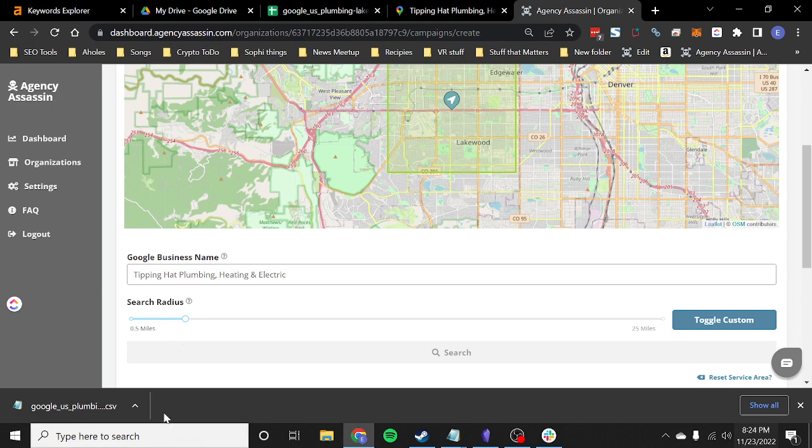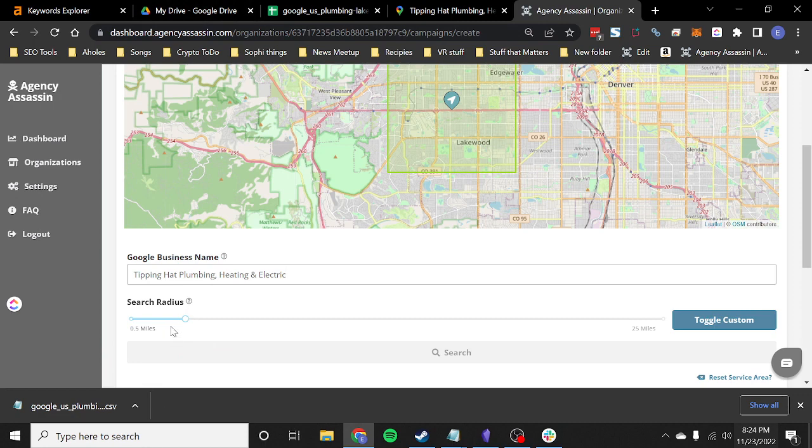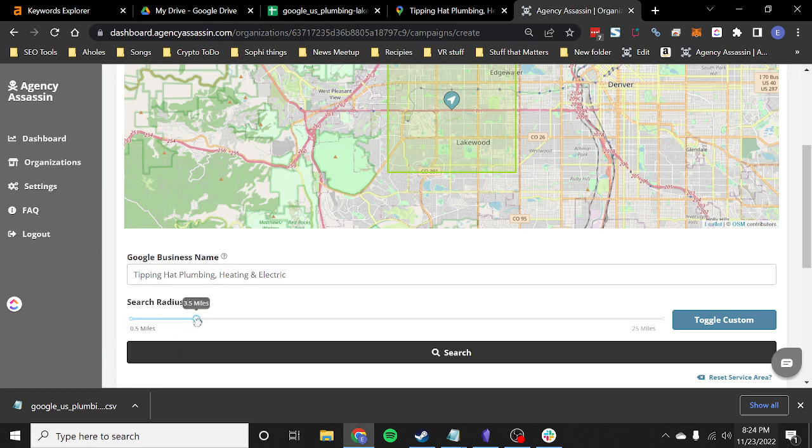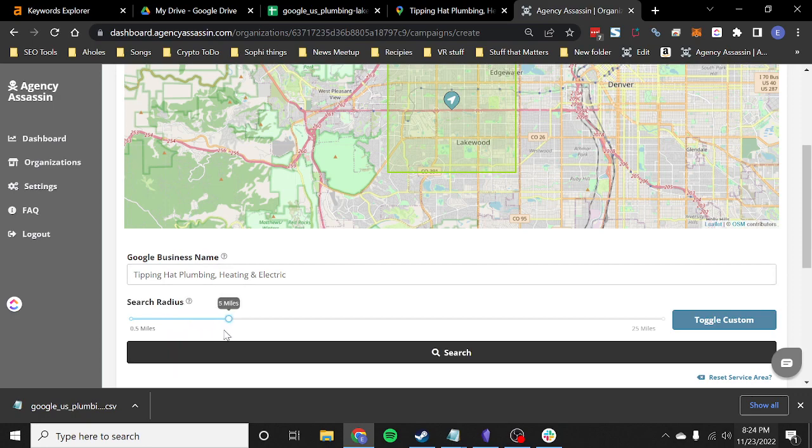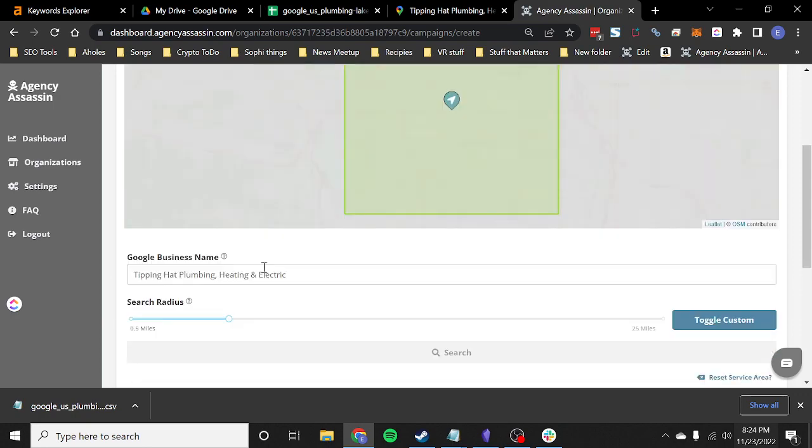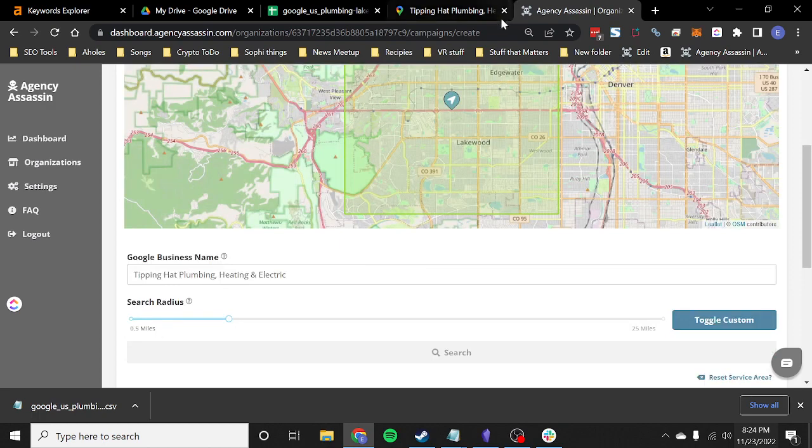Unless a chiropractor is super competitive, usually two to three miles is going to be good. Maybe for a service area business like this plumbing, you might do up to five miles. We'll go ahead and start with five miles on this one. So I'm just going to click the search button to save that. All right. So now we found the business.